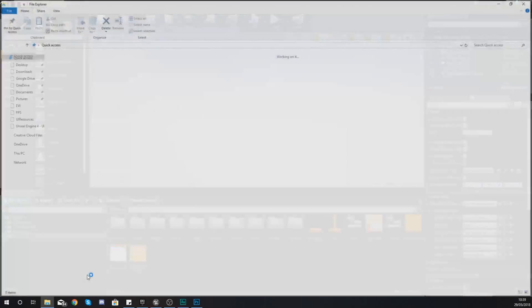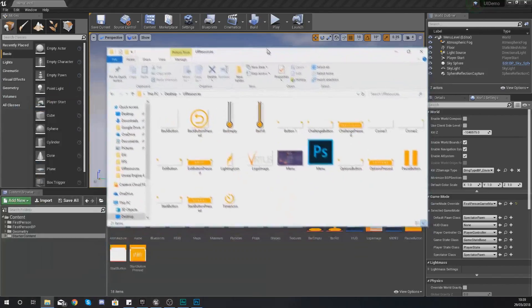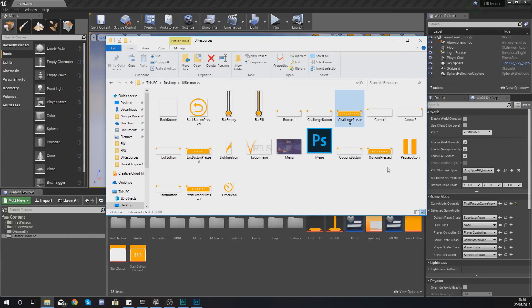So what we're going to do first of all is we are going to import the graphics for the options button. Now like I said in the previous video and all the other ones if you haven't already got the latest version of the UI resources just go ahead and download them in the link in the description.